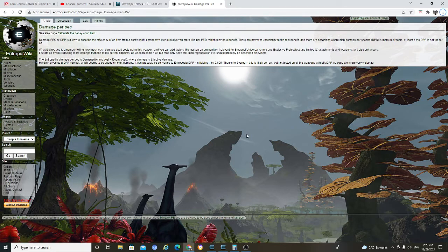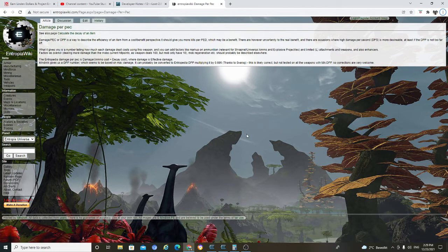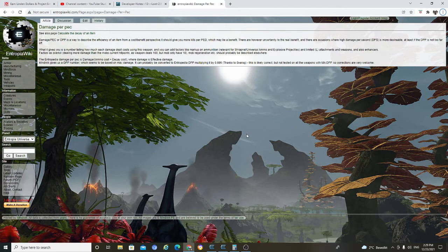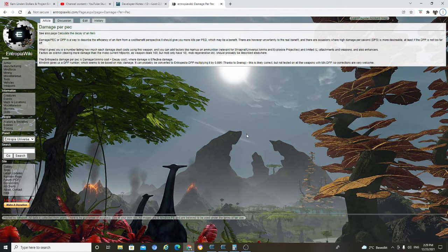What it gives you a number telling how much each damage dealt cost using this weapon. You can add factors like markup on ammunition, relevant for sharpener, universal ammo, and explosive projectile, and limited L attachment and weapon. And also enhancer factors as overkill, dealing more damage than the mob current hit point as weapon deal 100, but only have 10. Mob regeneration should, et cetera, should probably be described as well.